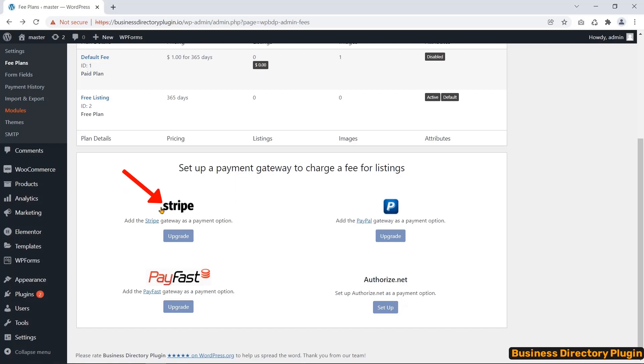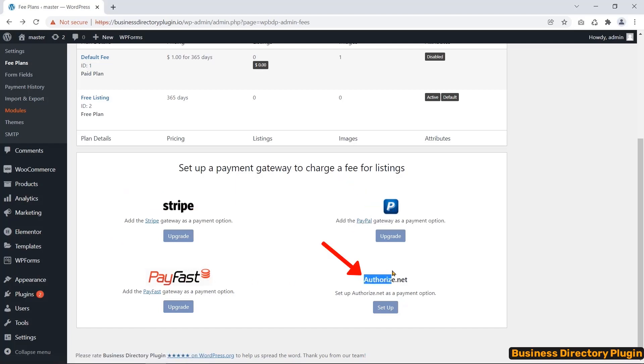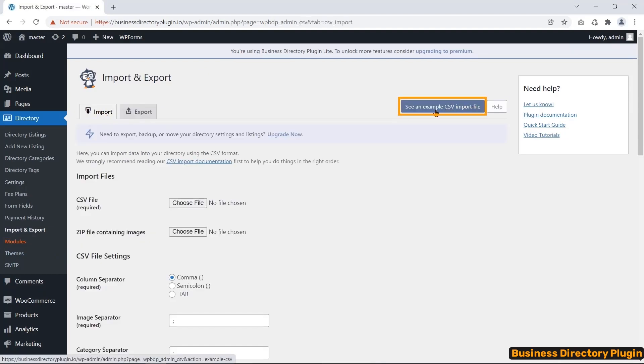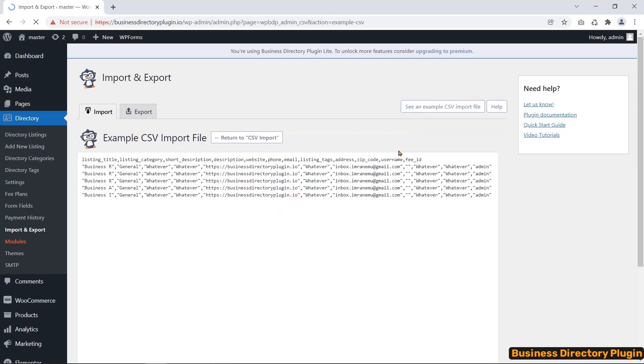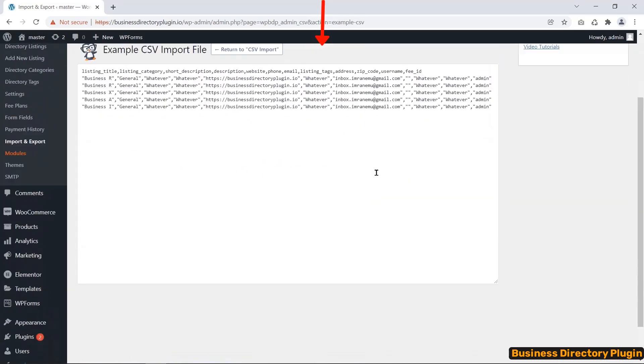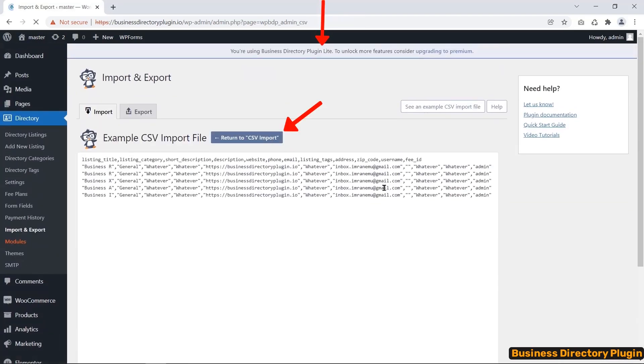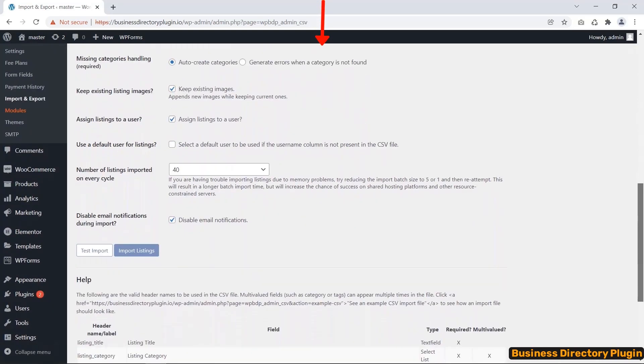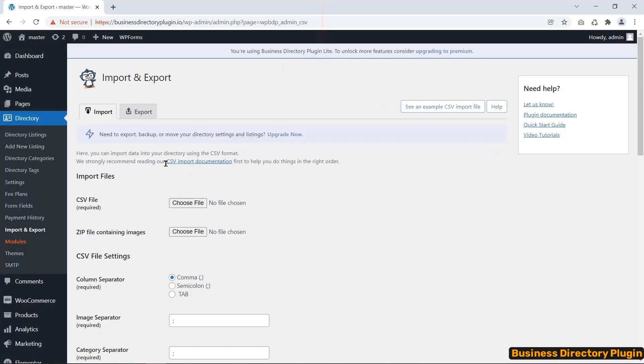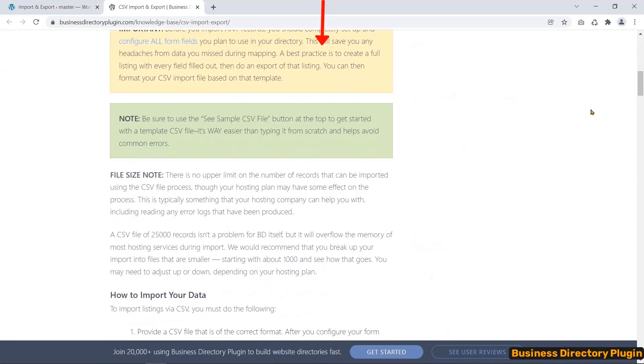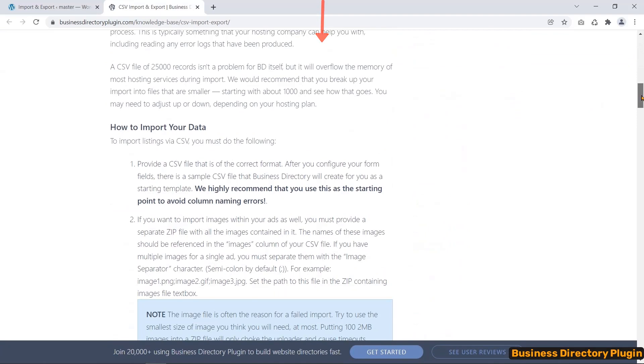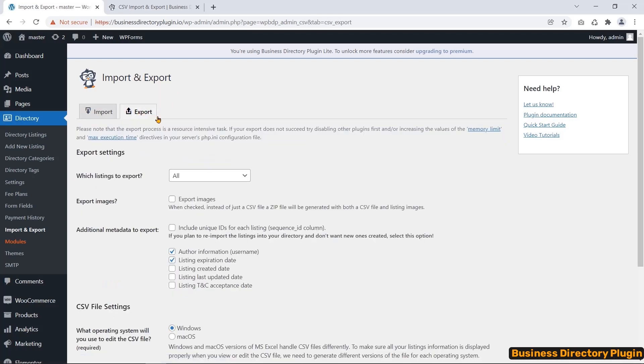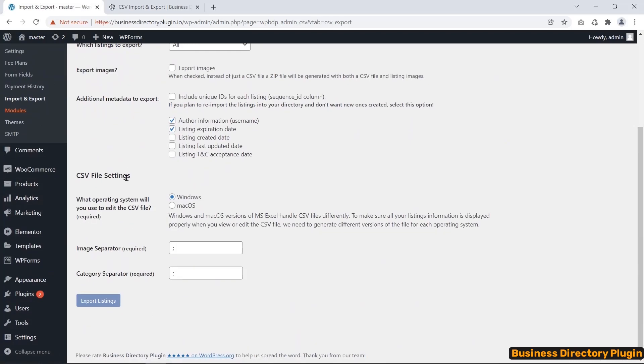For instance, Stripe, PayPal, PayFast, and Authorize.net. Import and export menus help you import directory listing data in the CSV format. To make such a CSV file to import directory listed data into this plugin, you must follow the instructions given here or see the official documentation. The easiest procedure to extract data from the plugin is export in the CSV format.